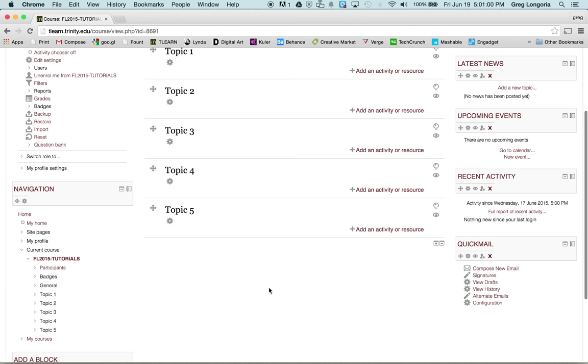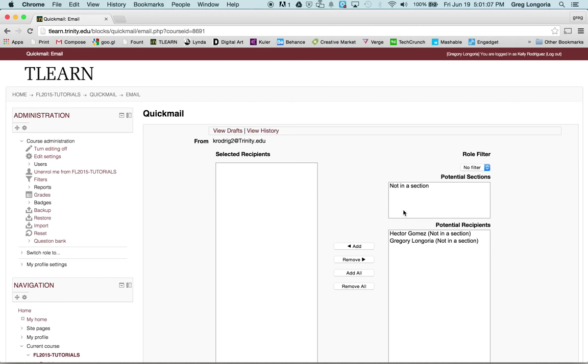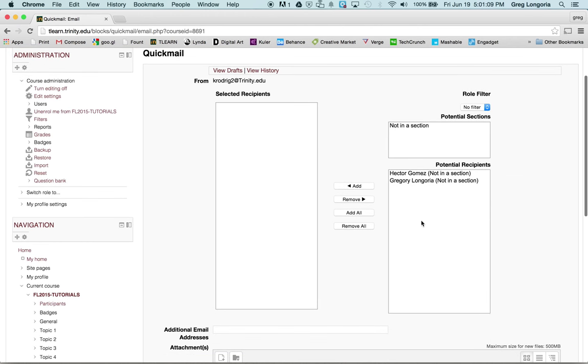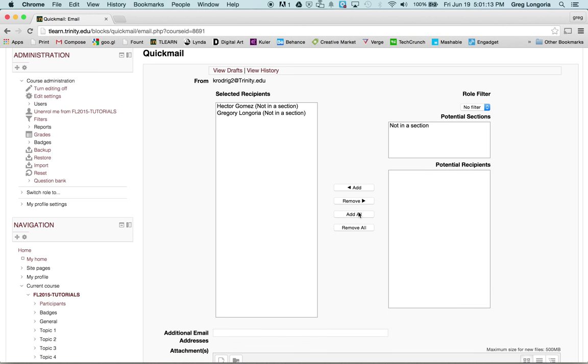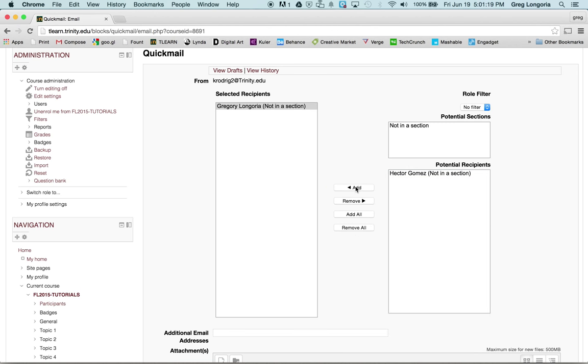So now our Quickmail is ready to compose a new email. So we'll click on compose a new email. I only have two students in the class. I can add all, I can remove all. I can select just one and add.